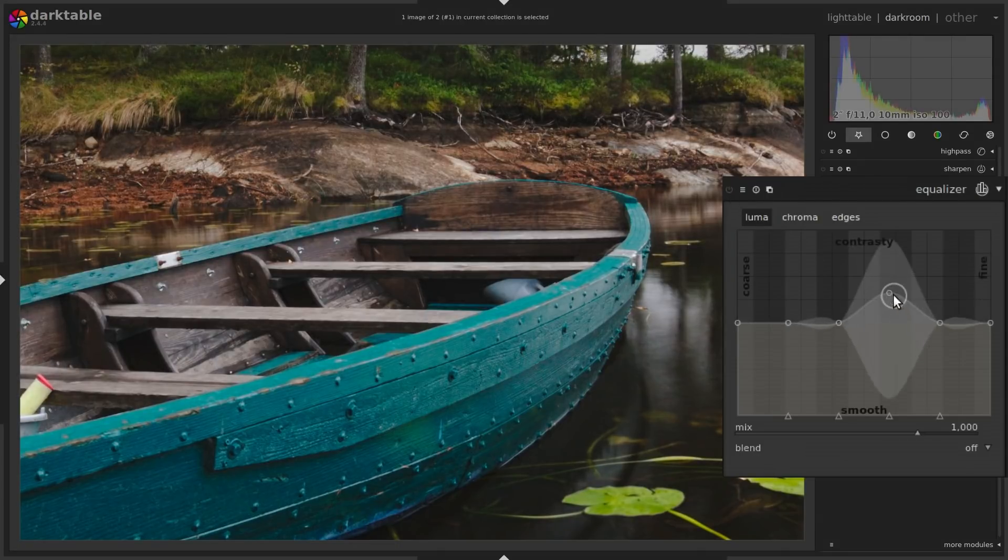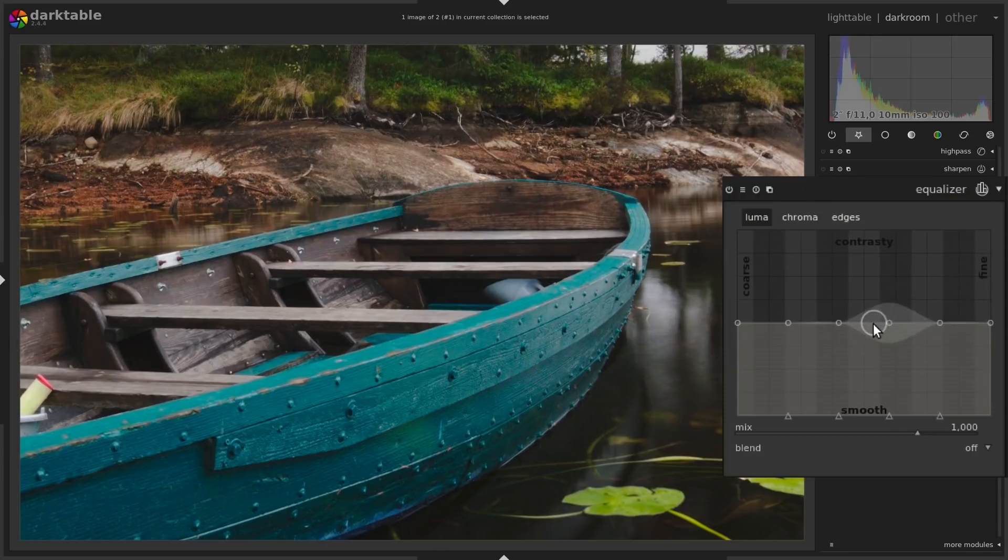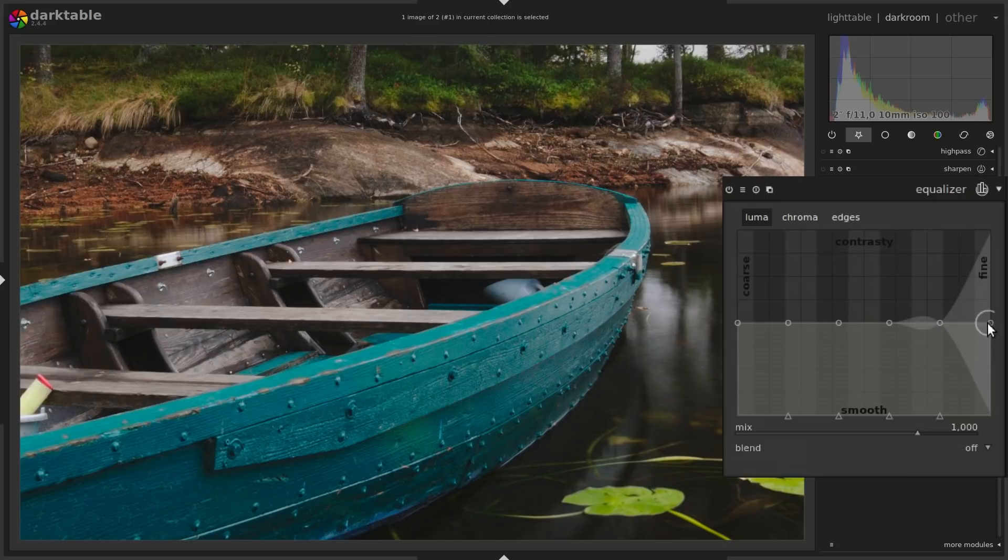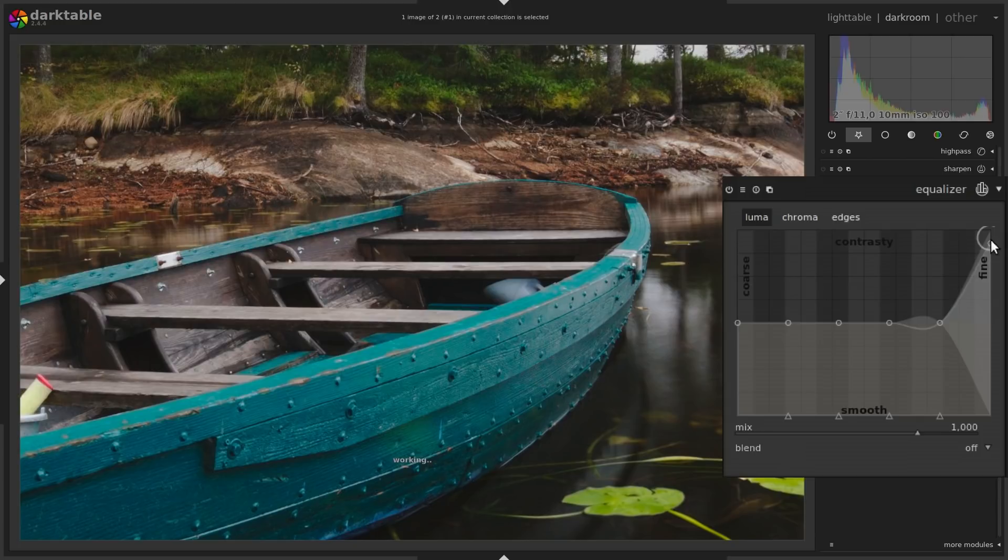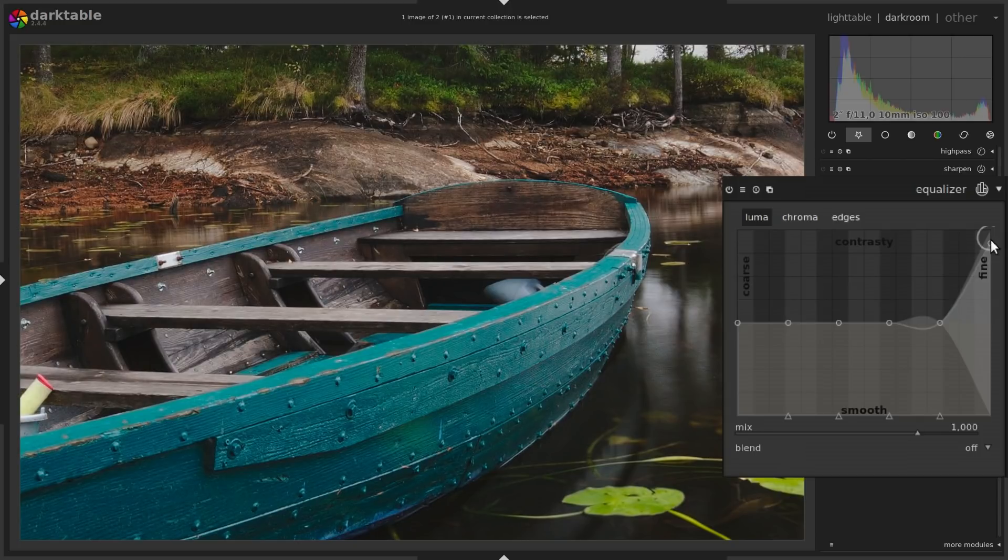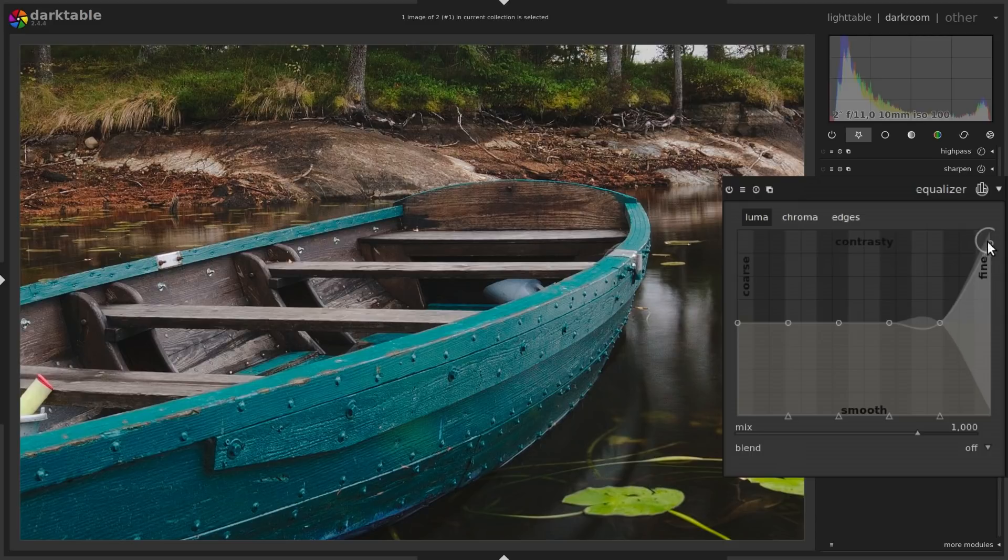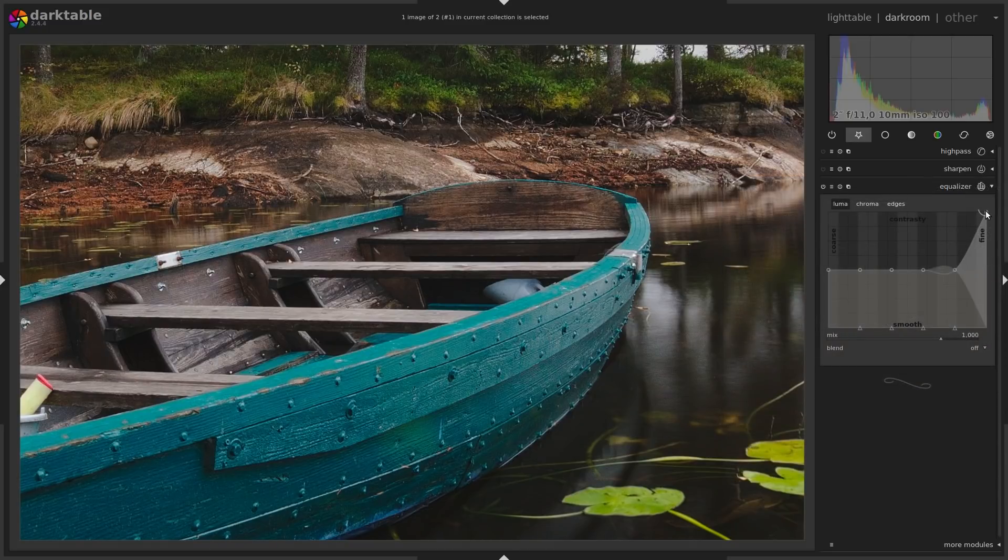Instead if we reset this, I'll do that by double clicking the curve, and then we instead take the end point of the curve and drag it up. Then you can see good sharpening at this level. You can drag it all the way up. So that's the way to sharpen with the equalizer.